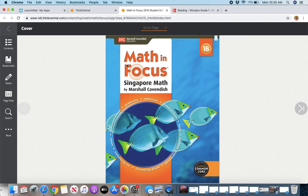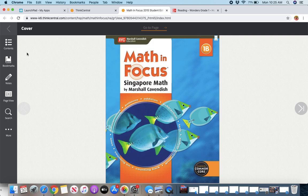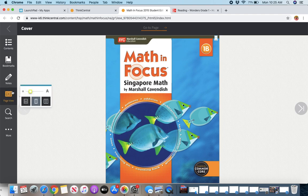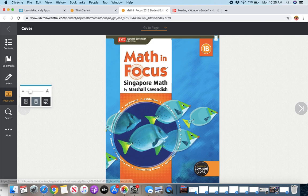So here we have the cover of the math textbook. So you can find the page you need in a couple of ways. There's a Go-To page up here, and there's a Contents page here. I like to view two pages at a time, so I like to click on the two pages.